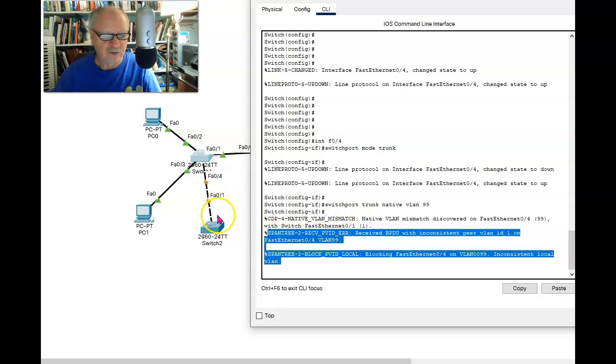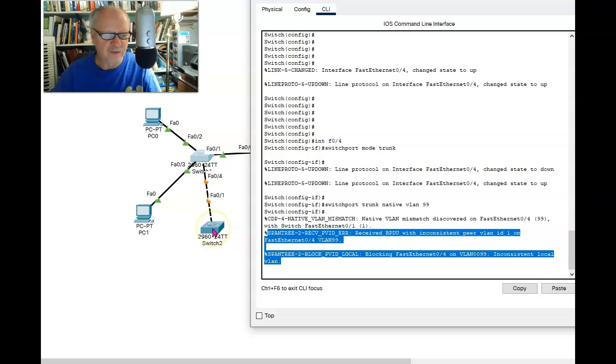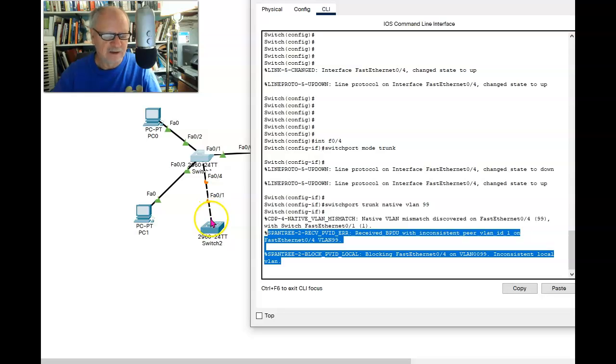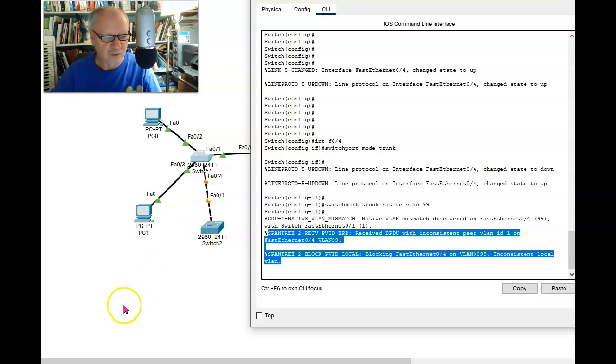I'm not going to do that here in this video. But I should go into FA01 on this switch and put that port on VLAN 99 and then make that the native VLAN for that port.